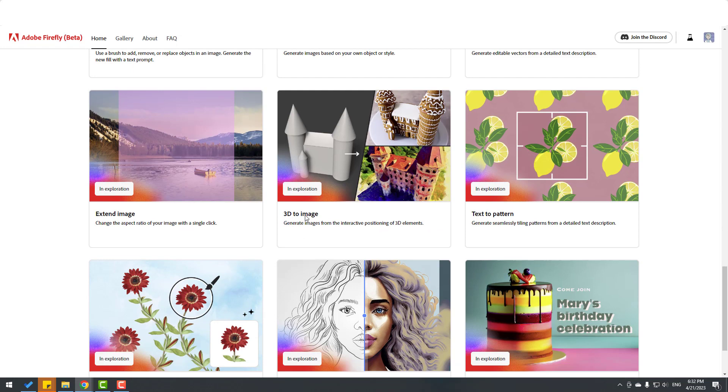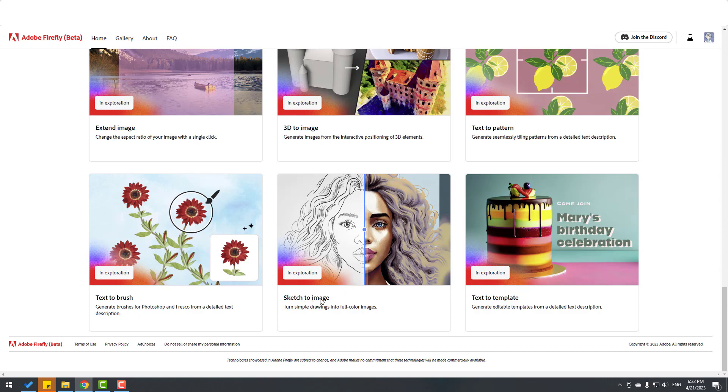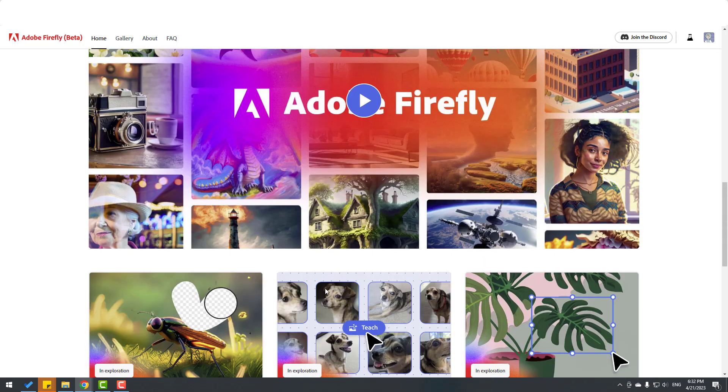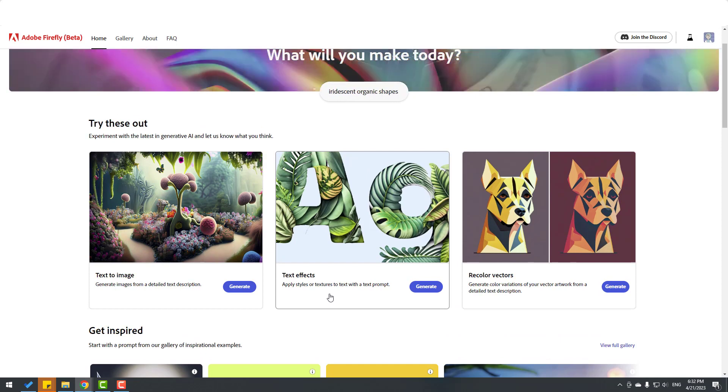Text to patterns, text to brush, text to template, sketch to image - very good. So friends, thank you for watching my video. Don't forget to subscribe to the channel, like the video, and please follow me on Instagram. Good luck.